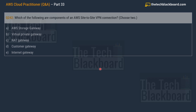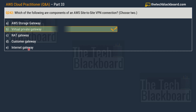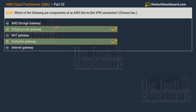Question 242: which of the following are components of an AWS site-to-site VPN connection? Choose two. Options: A — AWS Storage Gateway, B — Virtual Private Gateway, C — NAT Gateway, D — Customer Gateway, E — Internet Gateway. The two correct answers are option B, Virtual Private Gateway, and option D, Customer Gateway. The VPC has an attached Virtual Private Gateway, and your on-premises network includes a Customer Gateway device you must configure. Note: AWS Storage Gateway is a hybrid cloud storage solution unrelated to site-to-site VPN, and NAT Gateway is used for private subnets to connect to the internet.